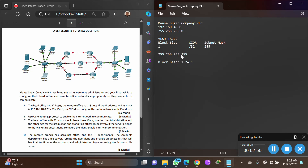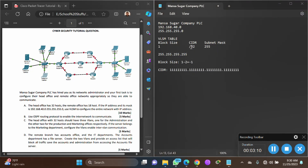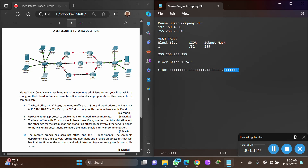CIDR stands for Classless Inter-Domain Routing and indicates the number of ones in a network. /32 means 32 ones. The slash notation indicates the number of ones in the subnet. When you have /32, all 32 bits are ones, giving 255.255.255.255. The first three portions (24 bits) form the network portion, and the last 8 bits form the host portion.